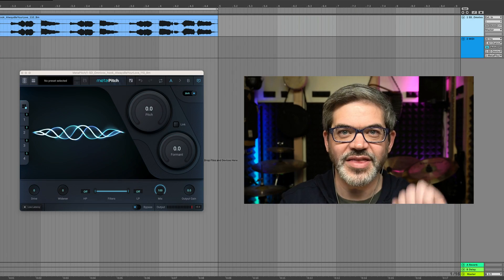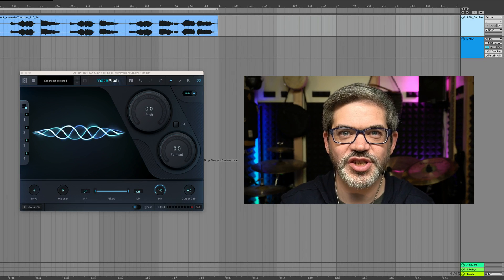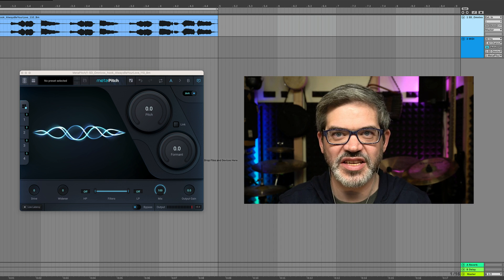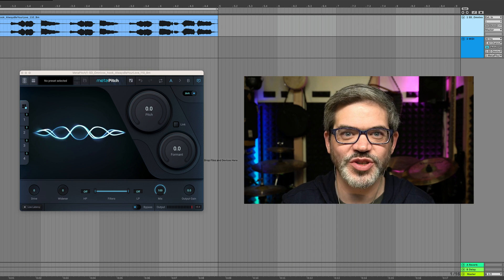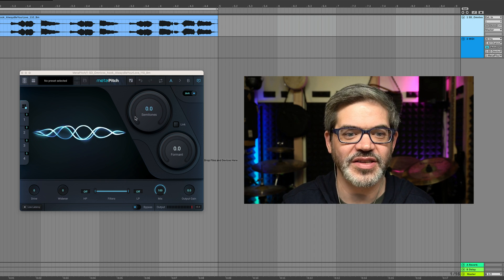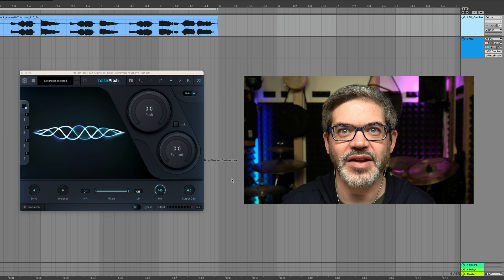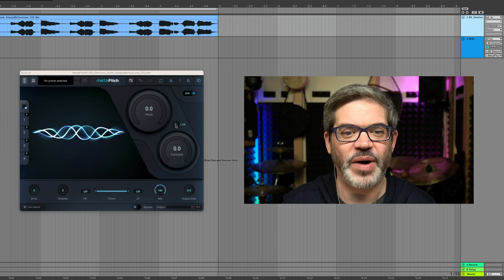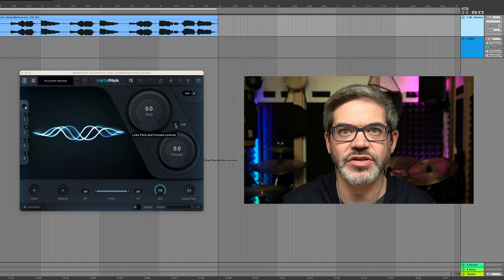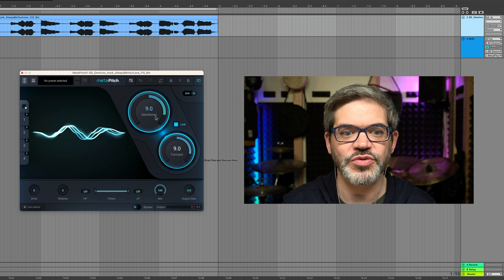So let's take a look at how this thing works and see some of the creative things we can do with it. This is the Metapitch interface, and the two main controls are this pitch knob and this formant knob, and there's a little box between them which, when you click it on, makes the two knobs move together.